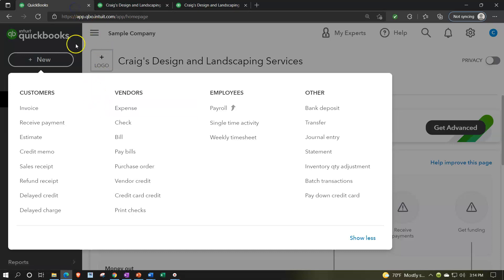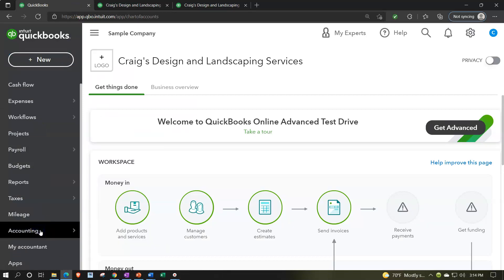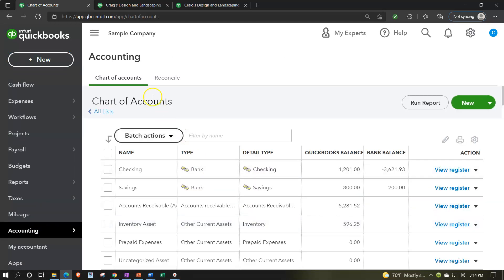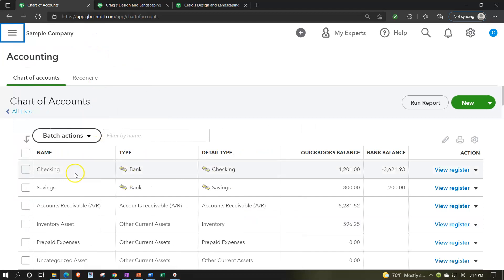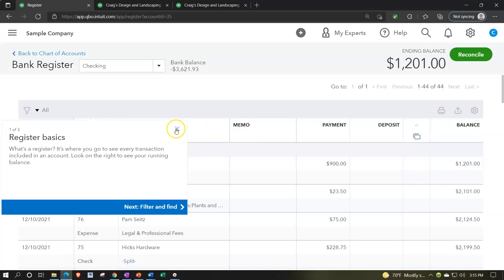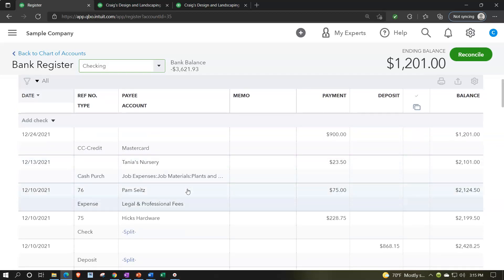So let's go into the check register. I'm going to go into Accounting down below, go into our accounts, close the hamburger up top, and go into the register for the checking account. Here is our register - the increases and decreases that have been added to the system, whether from bank feeds, checks, deposits, expense forms, or entered directly into the register. These are basically all the increases and decreases we have entered.